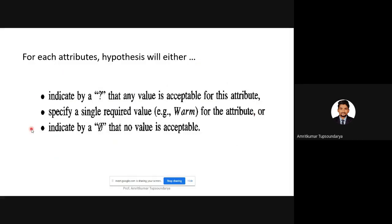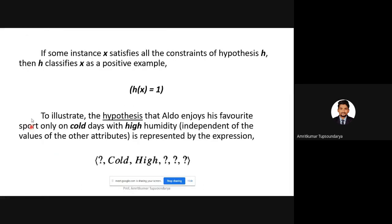If some instance x satisfies all the constraints of hypothesis h, then that hypothesis h classifies instance x as a positive example, and that is represented as h(x) = 1.